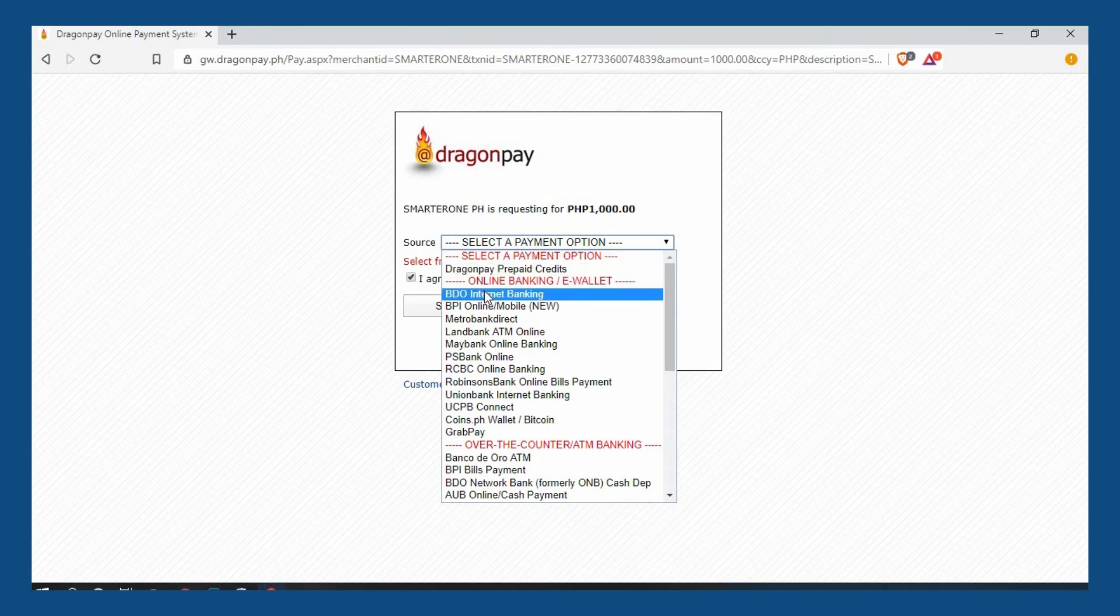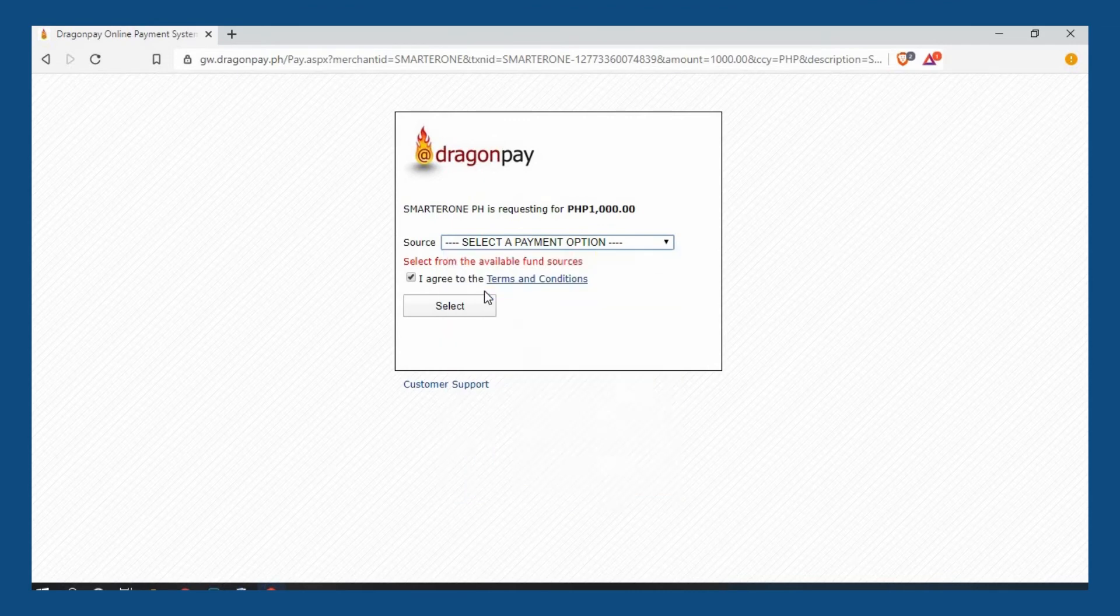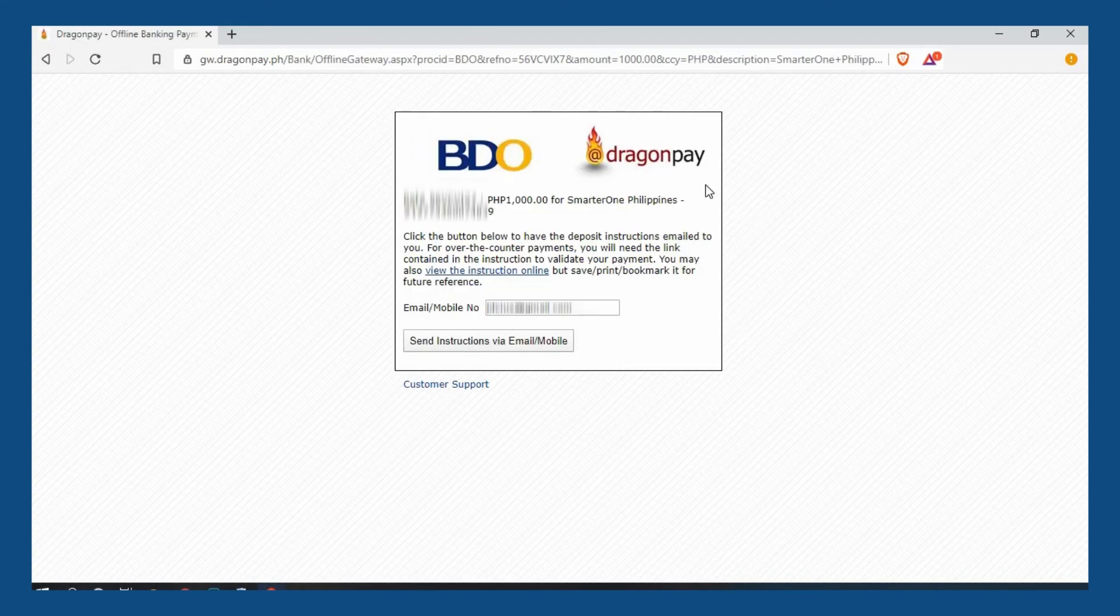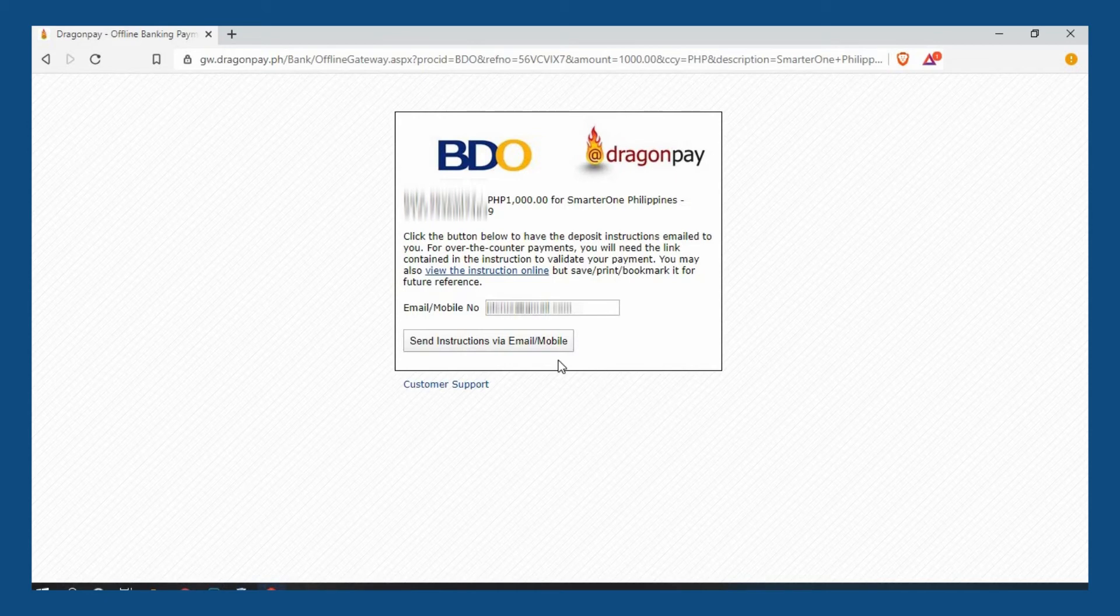Choose your preferred option and click agree to the terms and conditions. Continue by clicking select and you will see details of your payment. You can also send instructions to your email for reference. You may need to validate your payment based on the option you choose.